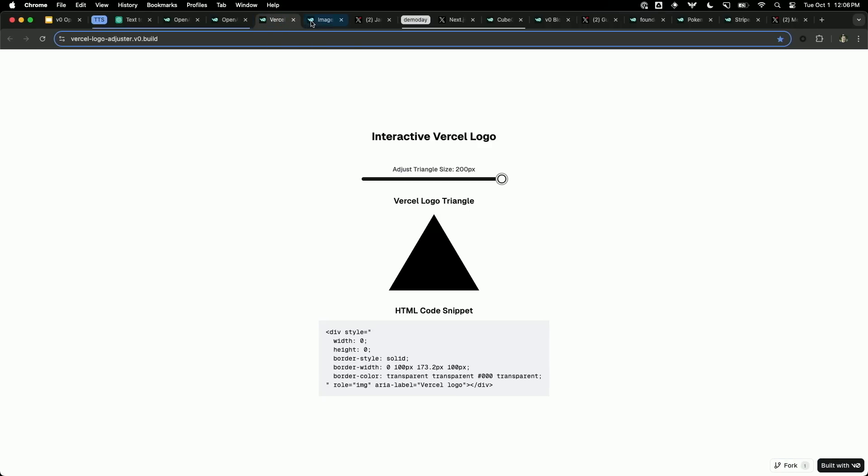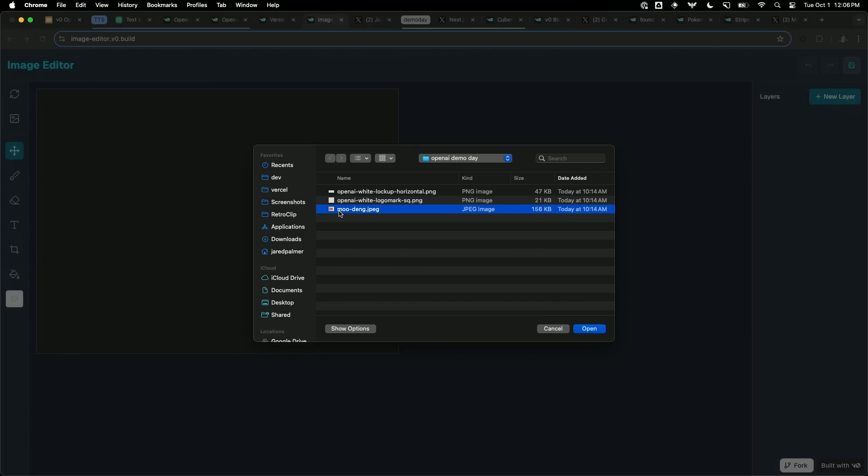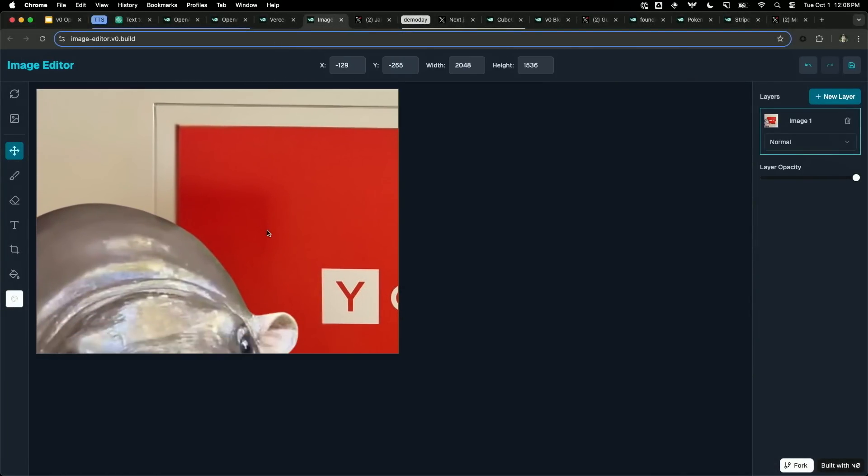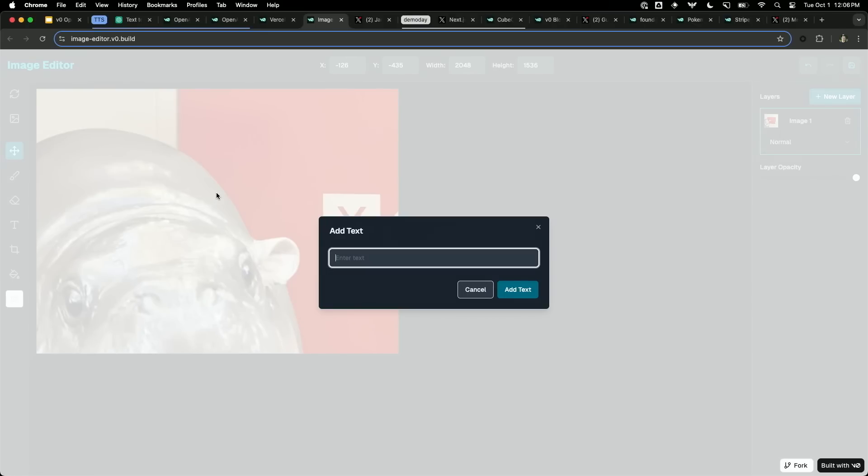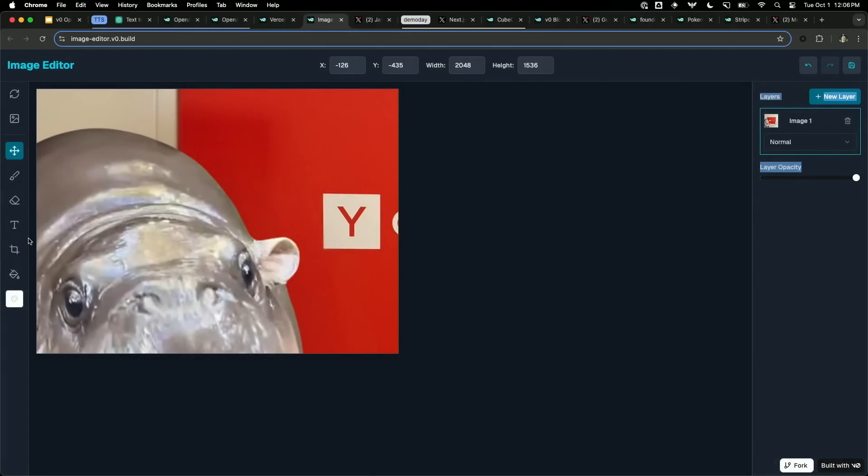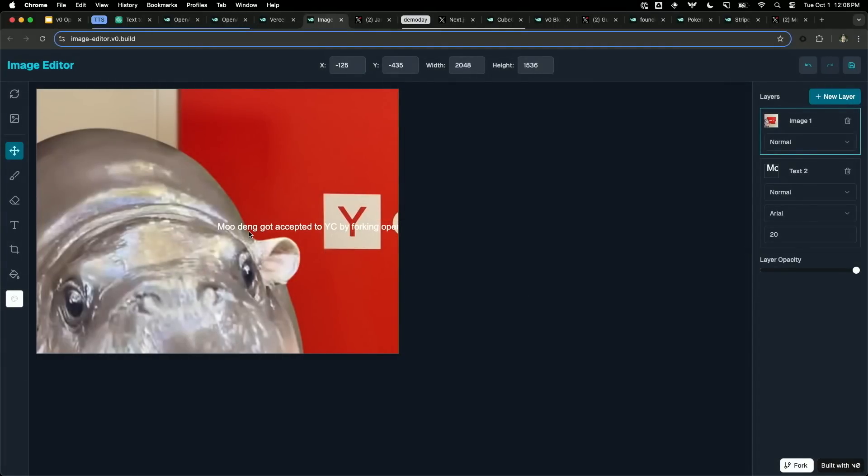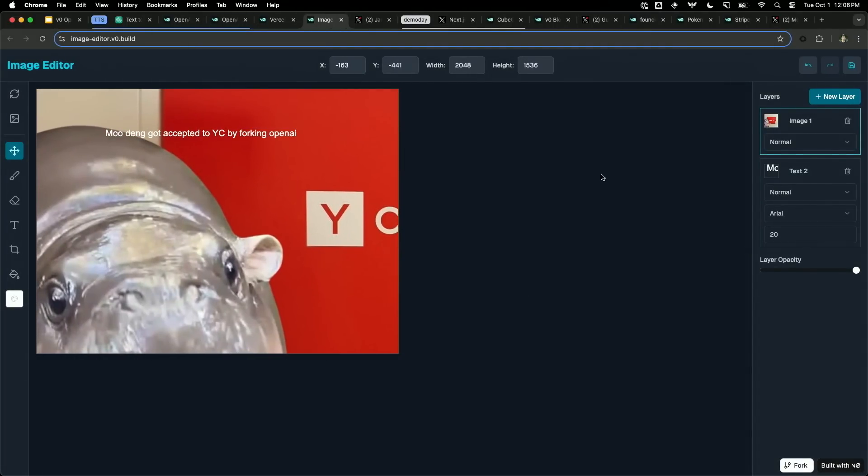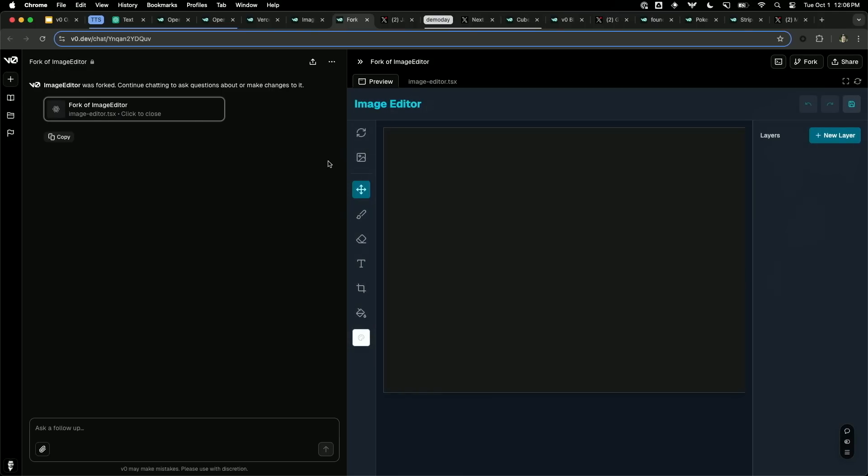But you can kind of go wild. One of our engineers has been cooking on this stuff and built a full image, literally an entire image generator. So you can even, all of this is built with V0 and prompts. So we can make memes here, Moodang got accepted to YC by forking OpenAI. Let's see. Did it do that? Add text. Great. Fire. What a sick meme. Amazing. So people can create amazing stuff. And you can fork this yourself and even keep going. And so there's sort of a TikTokification, if you will, of code, which has been fun and viral. And people have done some pretty nutty stuff.